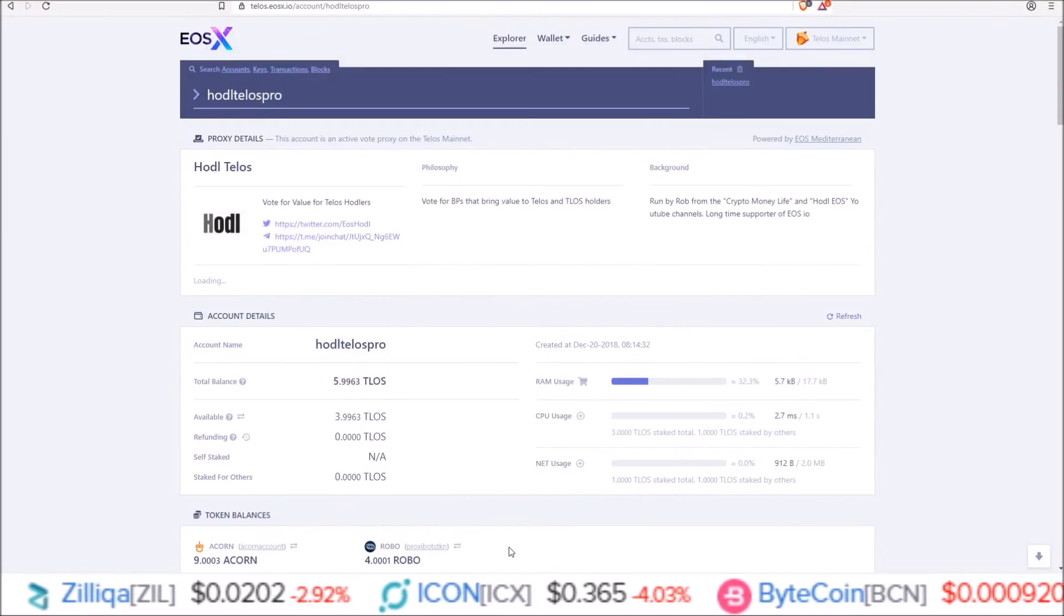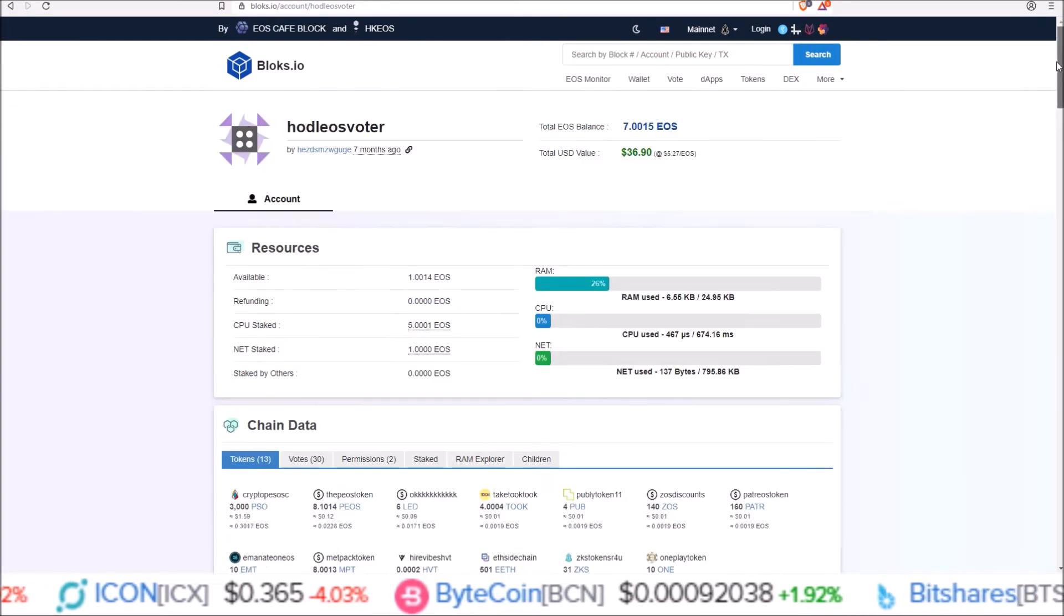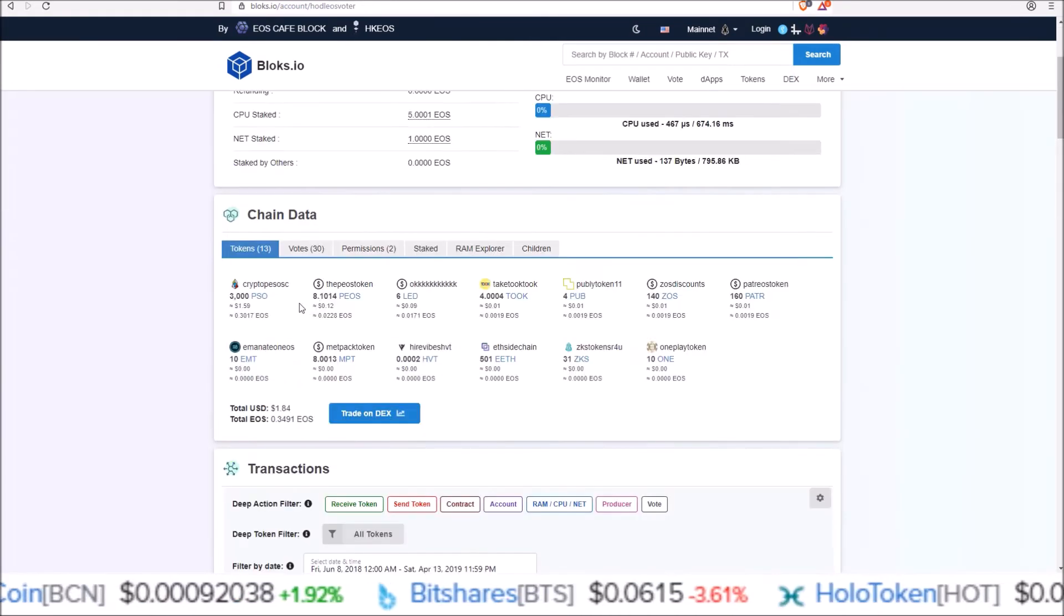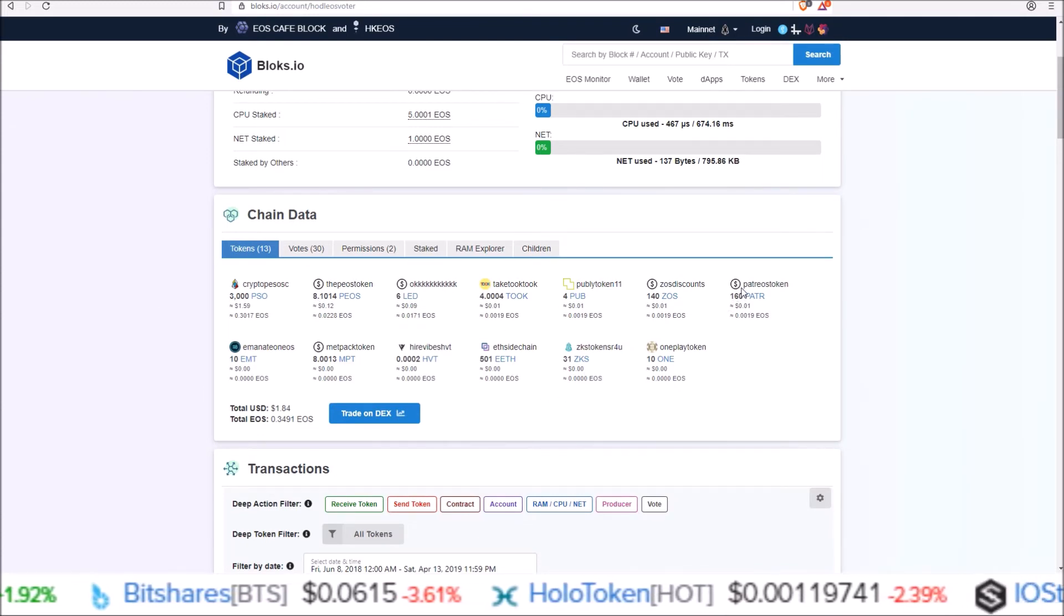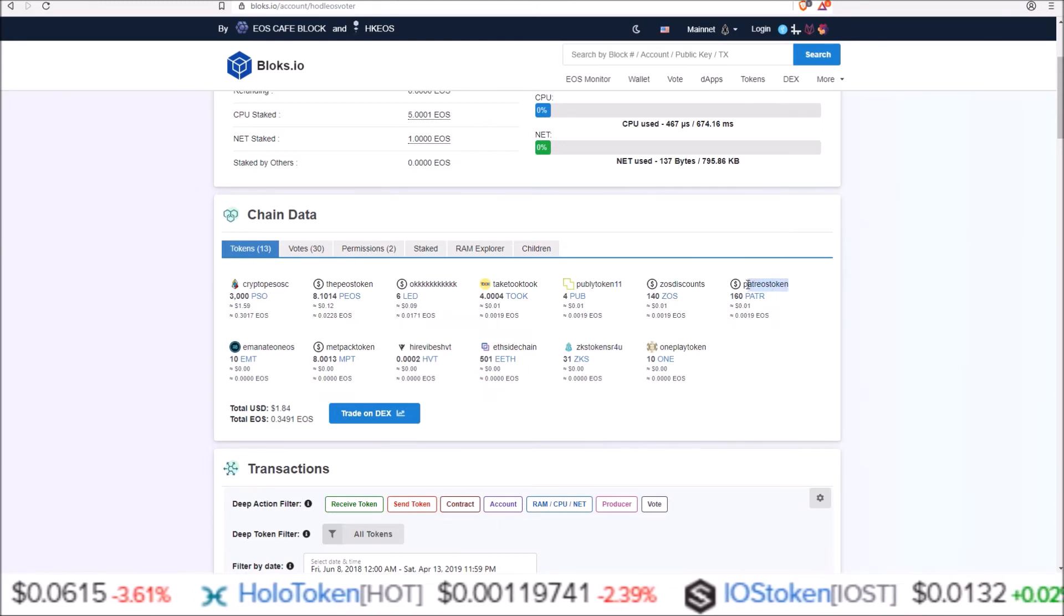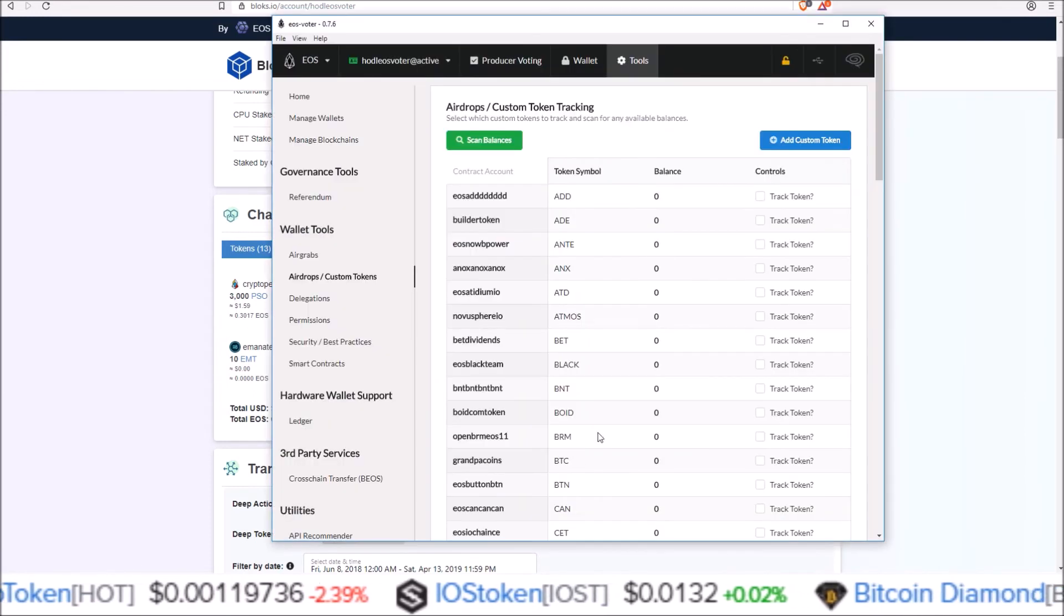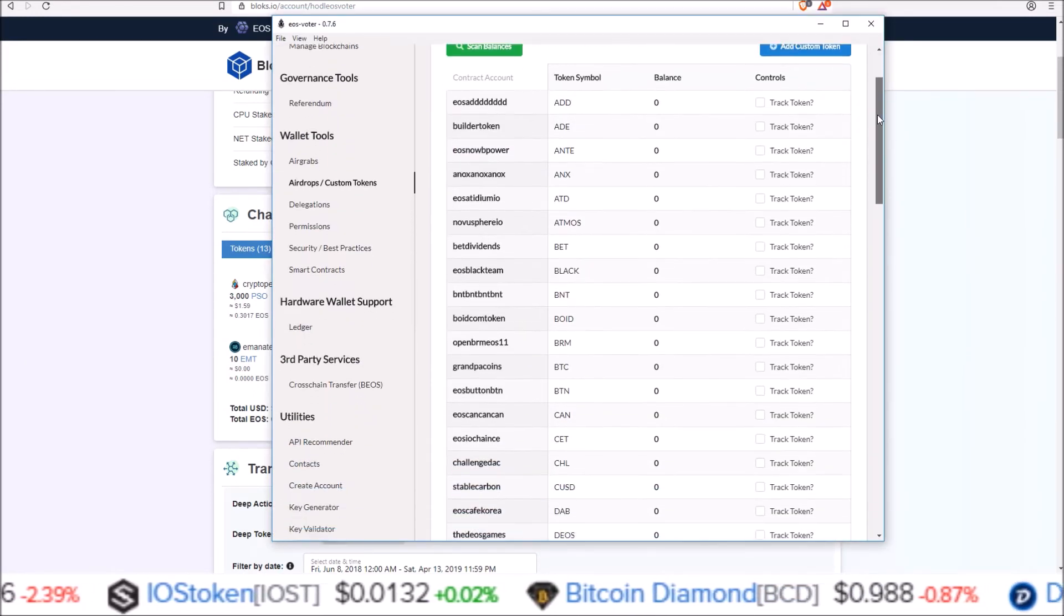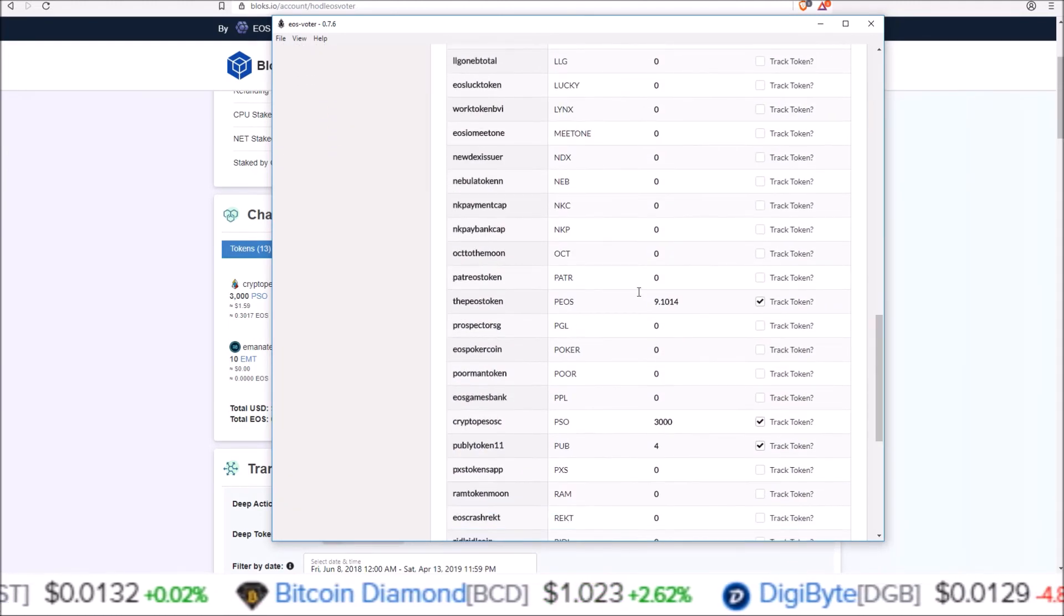the exact same thing can be done. Go to an EOS block Explorer, here I'm on an EOS block Explorer with my account pulled up HODL EOS voter. This is definitely a lot more tokens than what I have. So Patriots here, I don't believe I saw it there, so I'm going to copy the account name for this token.